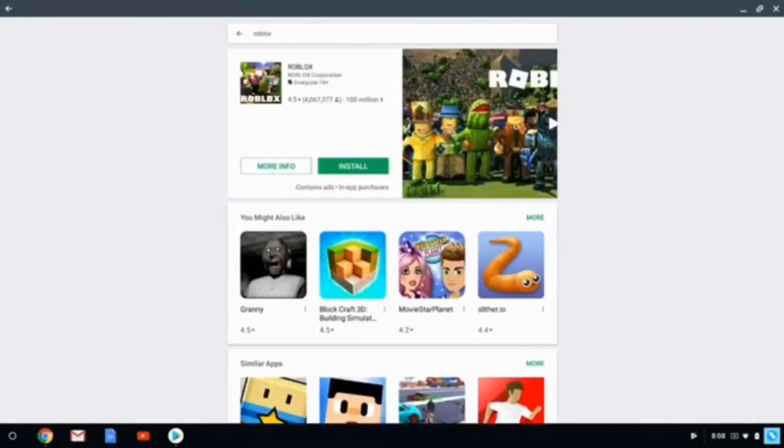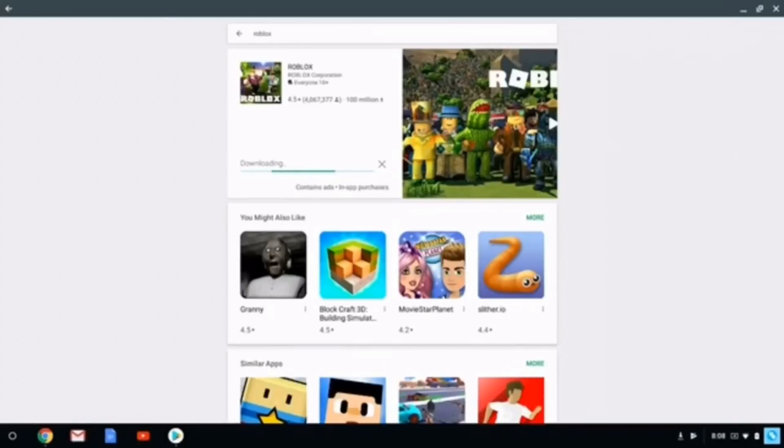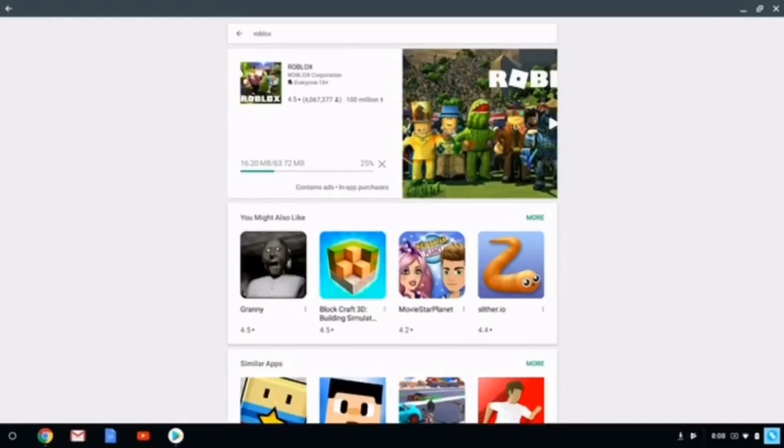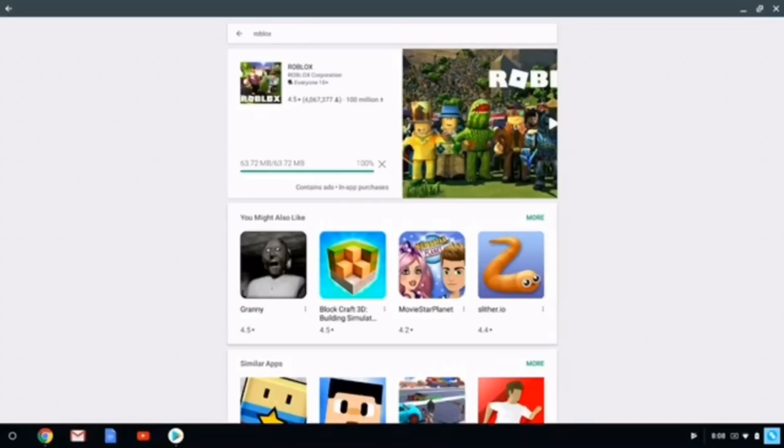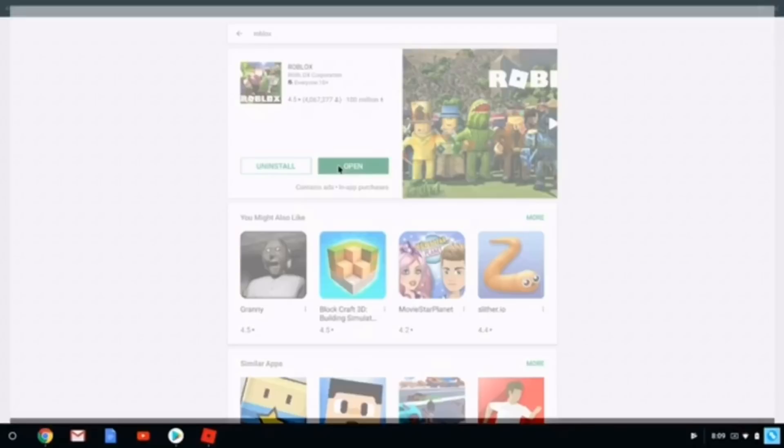It will just quickly come up and just click install, and you just have to wait for it to install. Now the Google Play Store just says it's finally installed. We can now open the app.